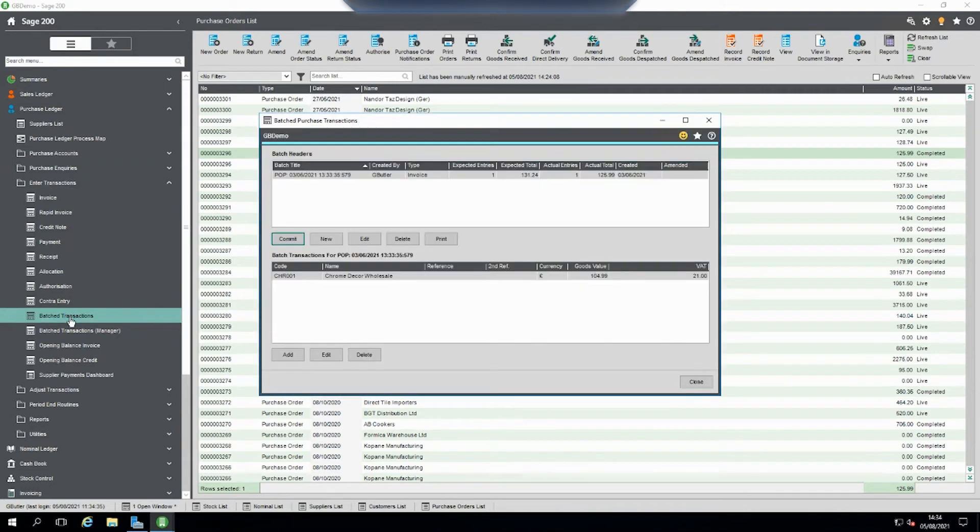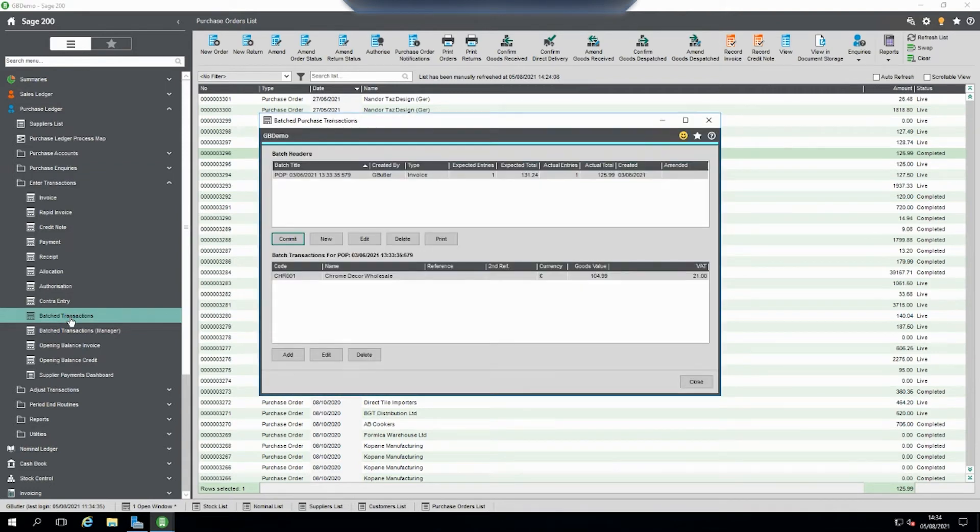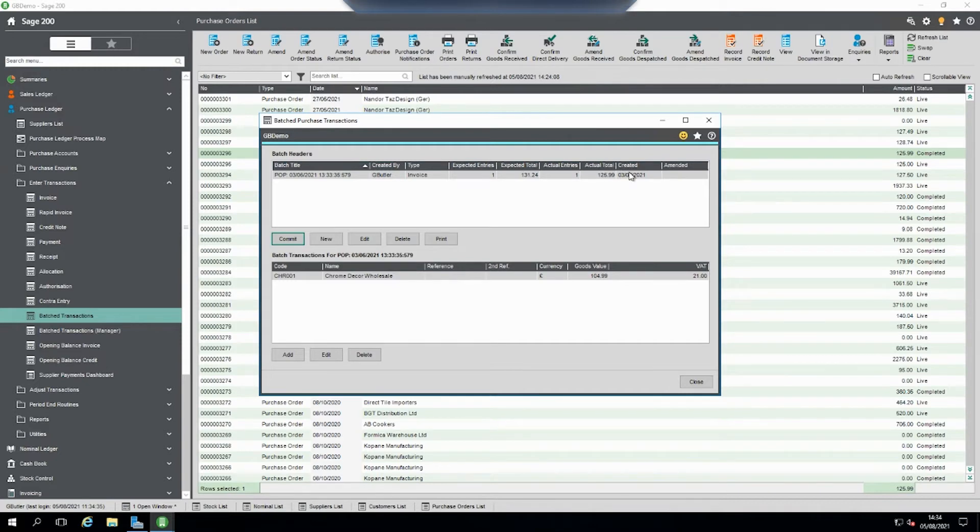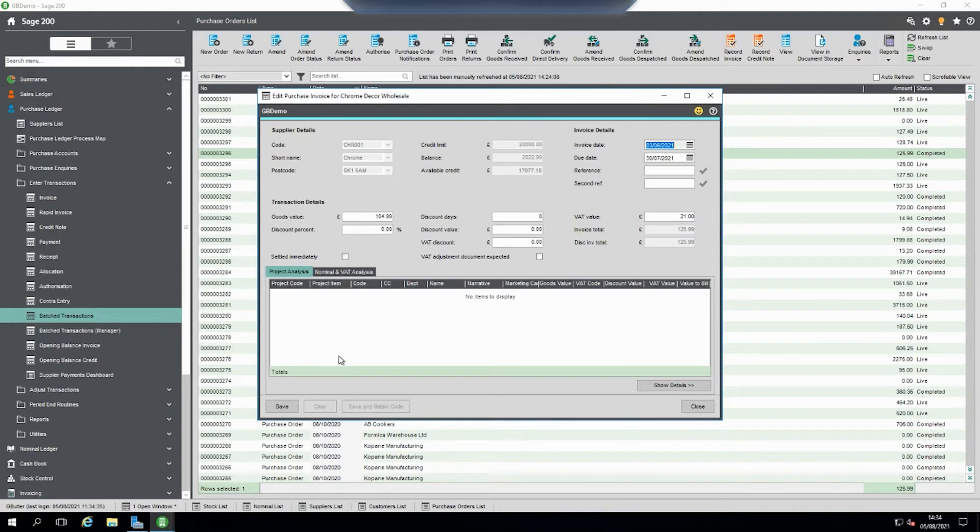If we go into batch transactions, what we can do in here is see that we've got a missing amount. So if we look in here we can see our invoice values.